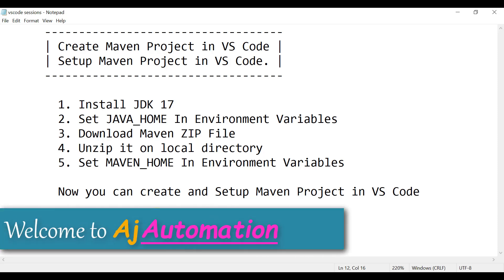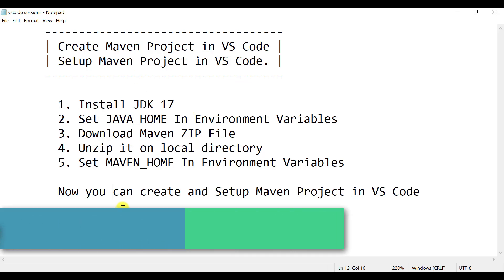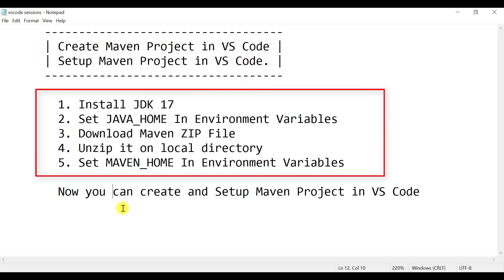Hi guys, welcome to my channel. So in this session, we will see how we can create and set up the Maven project in VS Code. Before you create the Maven project in VS Code, there are two prerequisites that we need to do on our system: first one is Java and another one is Maven.